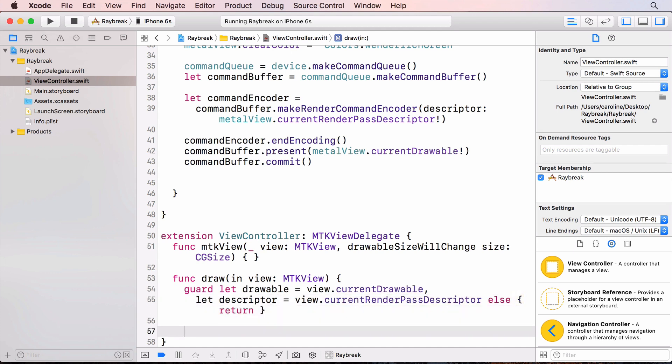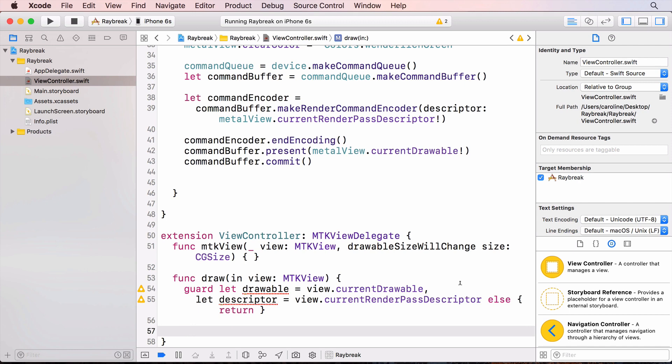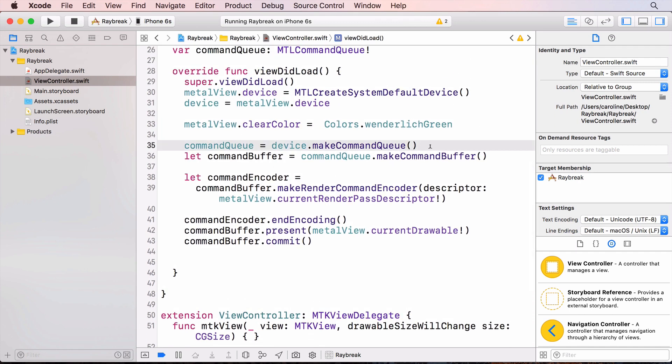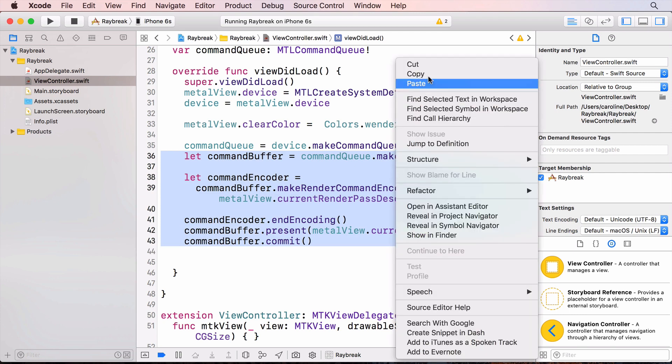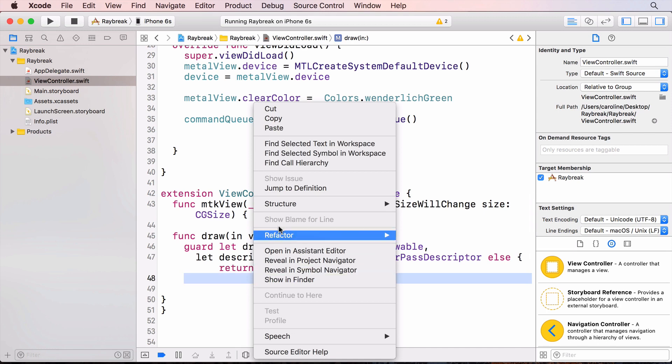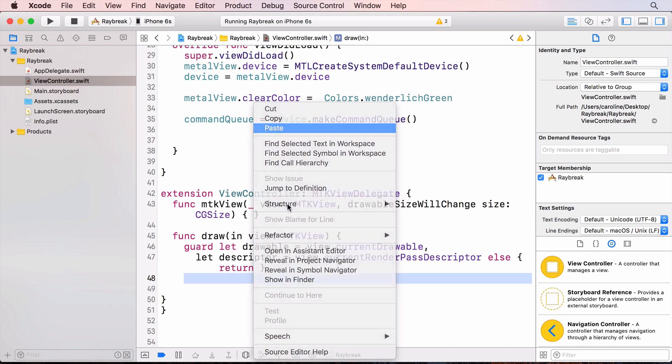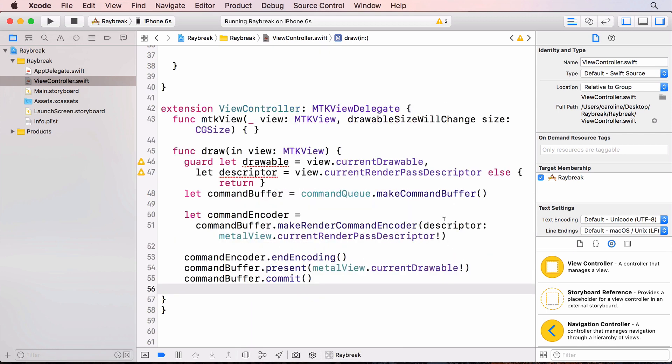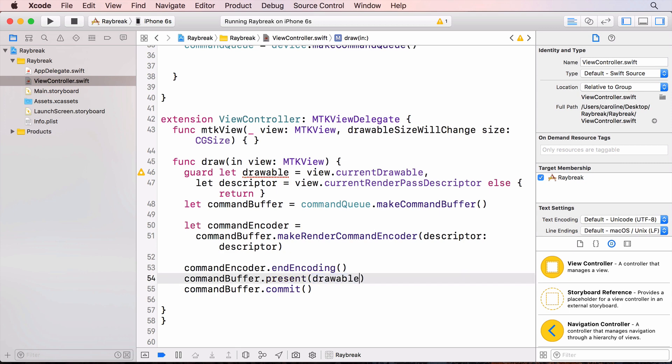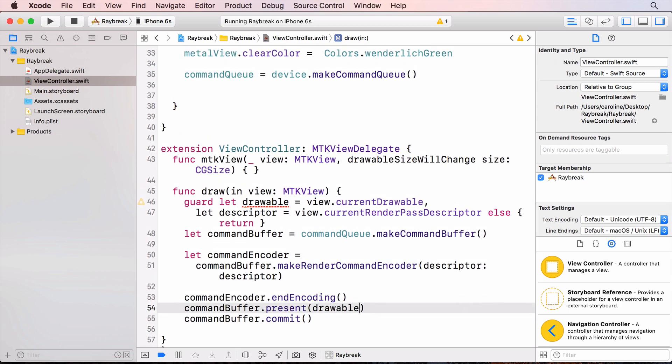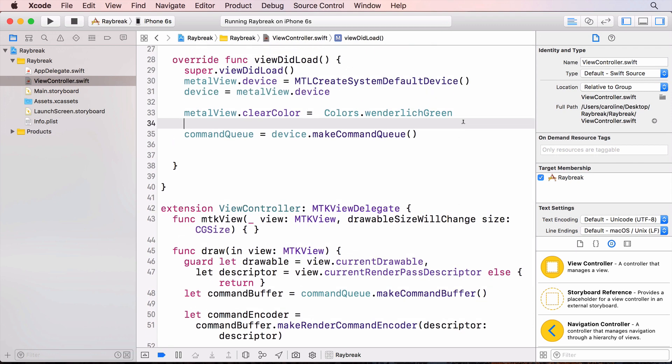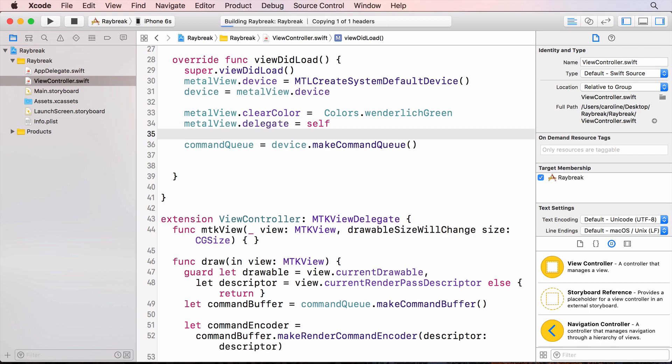So we check that those aren't nil. And now I can cut and paste the code from viewDidLoad. And change the descriptor reference. And the drawable reference. In viewDidLoad, I tell the MetalView that the view controller is its delegate. And build and run.